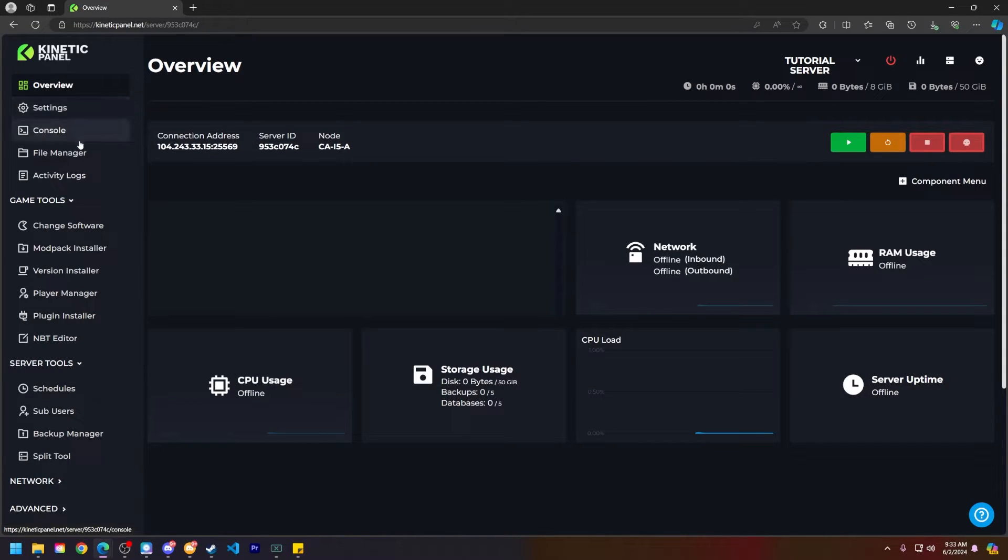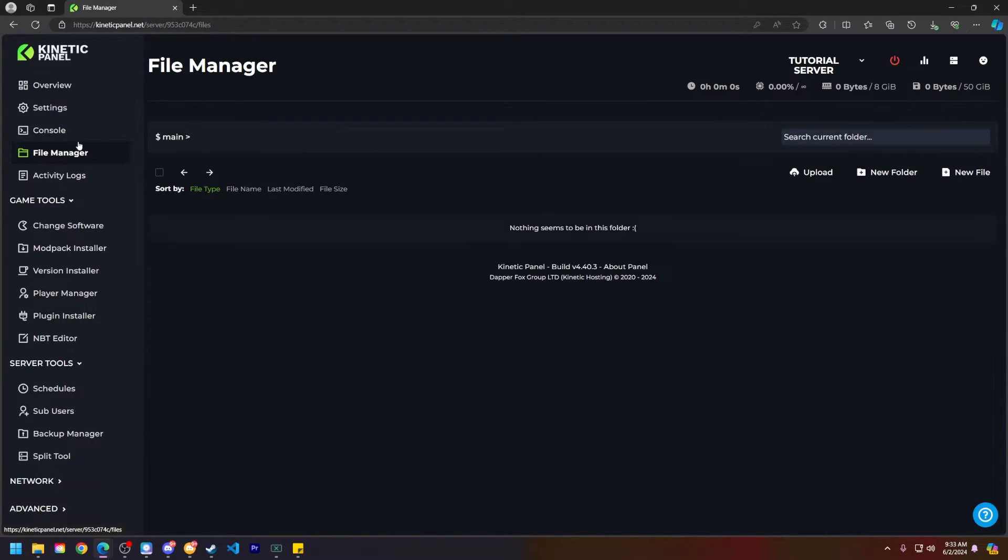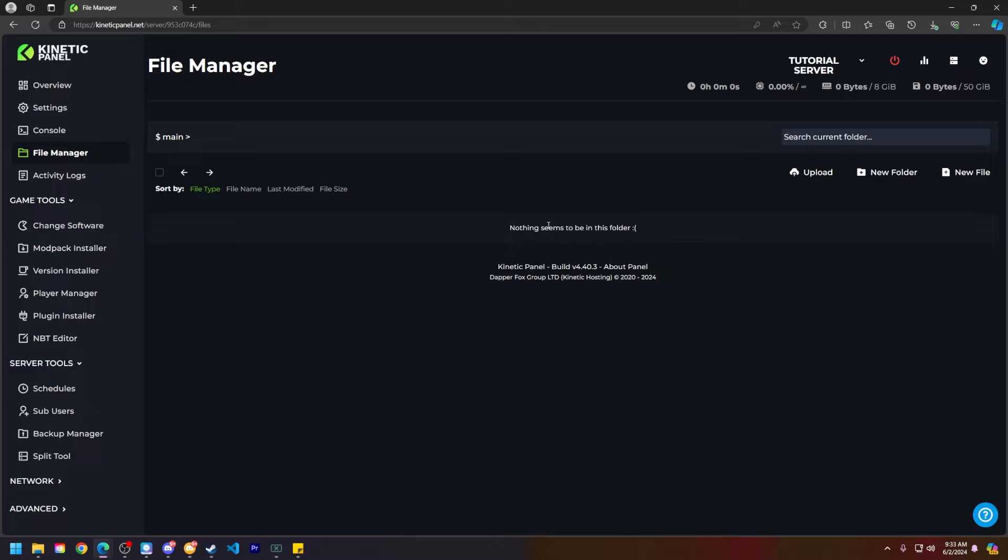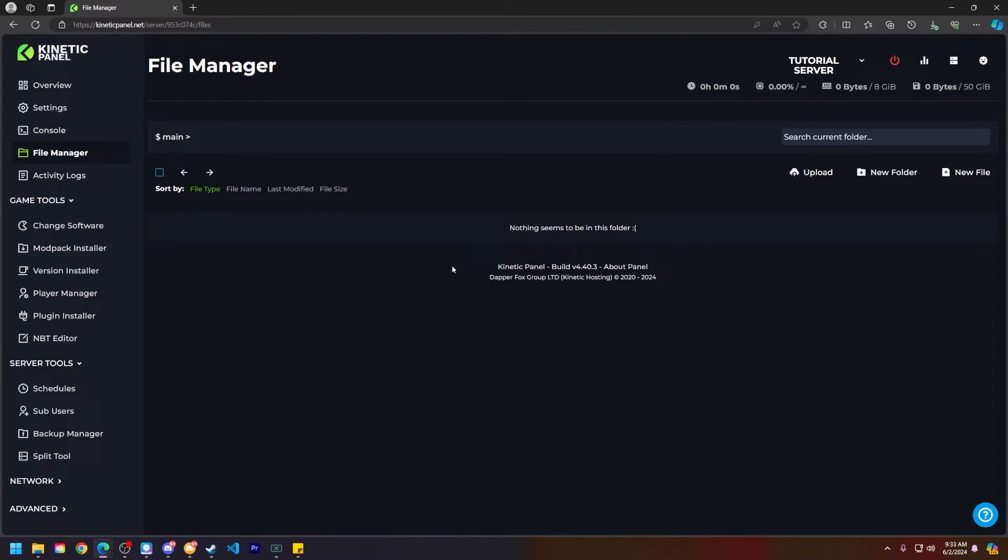First things first, let's head to the file manager. When installing a brand new modpack for your Minecraft server, make sure you delete everything from your file manager. The way you can do that is clicking this arrow up here, and a delete button down here will show up. Delete everything from your file manager, and then once that is completed, you can begin.